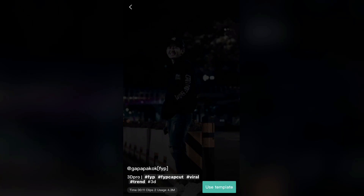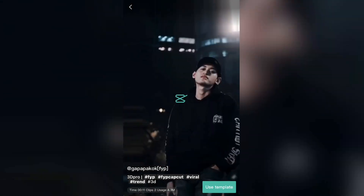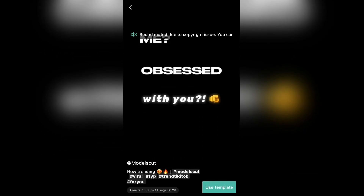That is how you can find trending CapCut templates and use them to create awesome videos. Thank you so much for watching and see you in the next video.